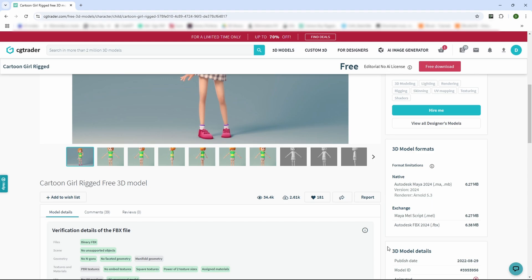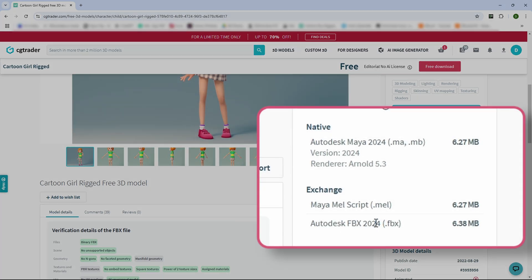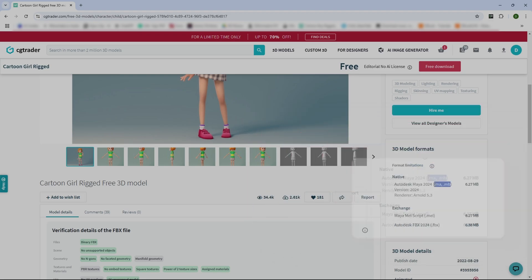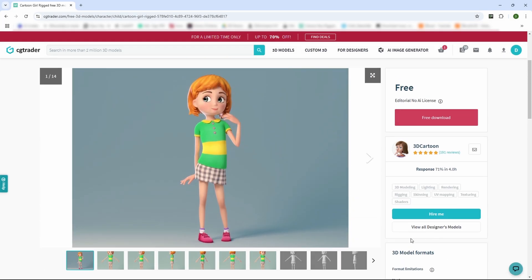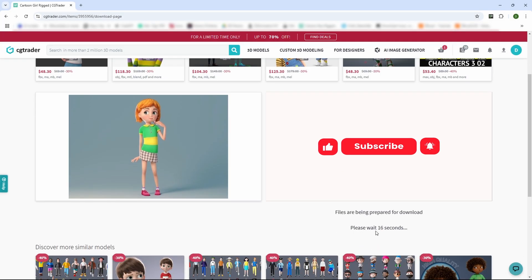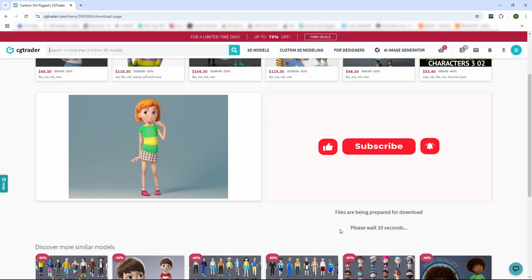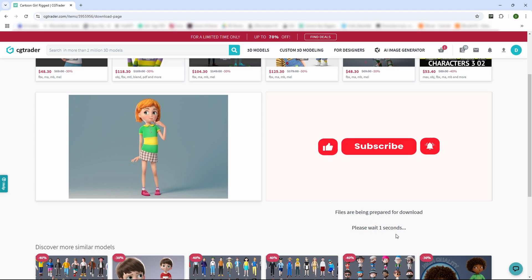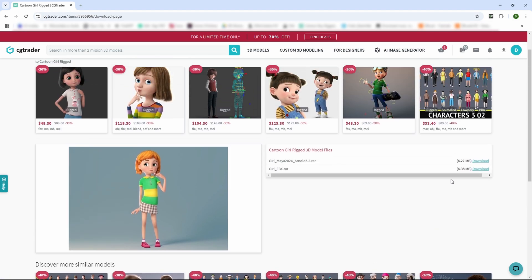You'll notice the model is available in both FBX format and Maya format. To get started, click on Free Download and wait for the file to be ready.